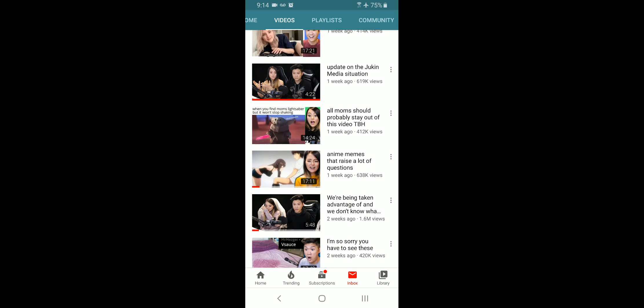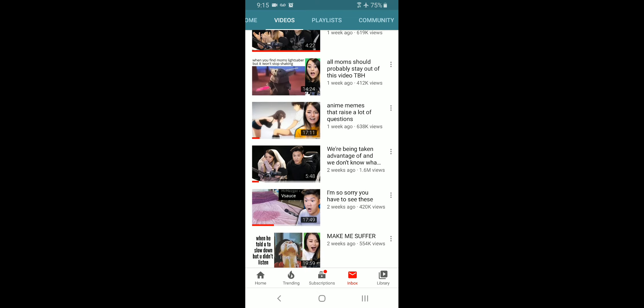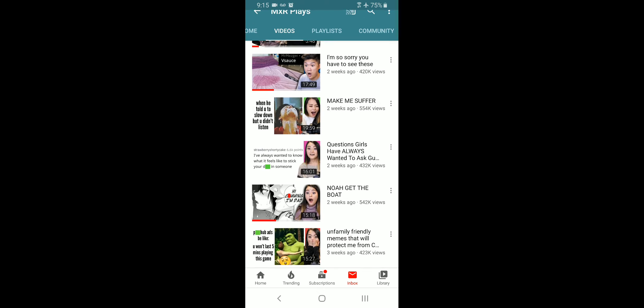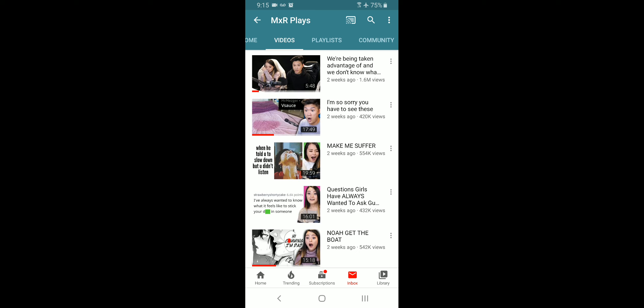Look at this one. Anime memes that raise a lot of questions. I wonder what's going on there. And then what's this? What's this stuff right here? In the center. What's that supposed to represent?